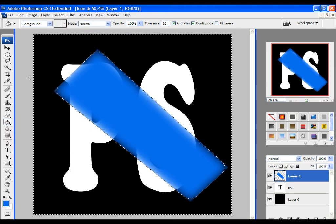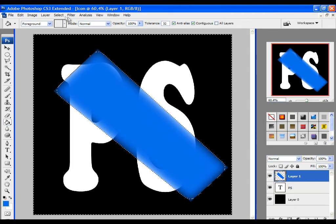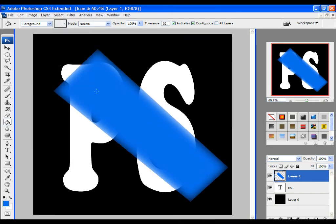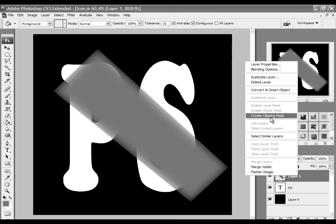Now click on select, then deselect, and go to the layer where you have a line created. Click on it with right mouse button and select create clipping mask.